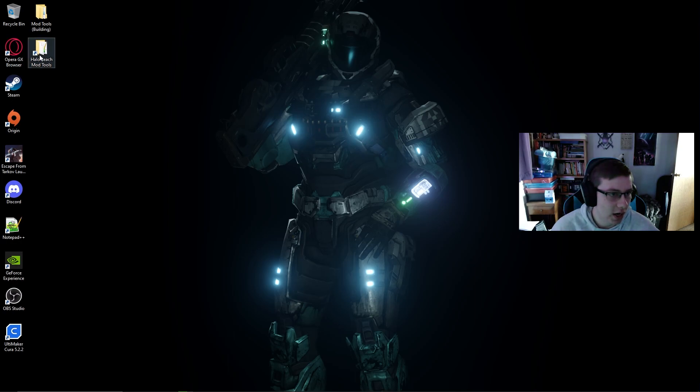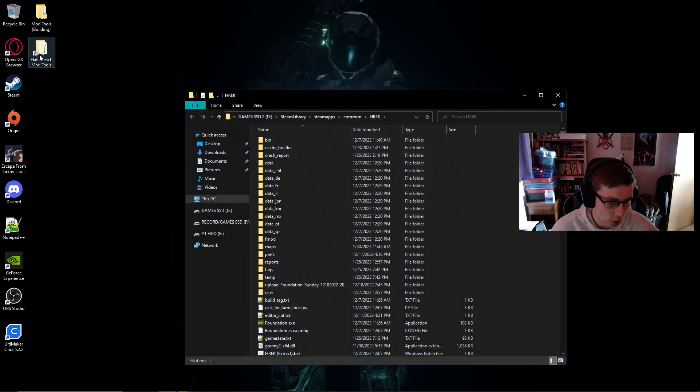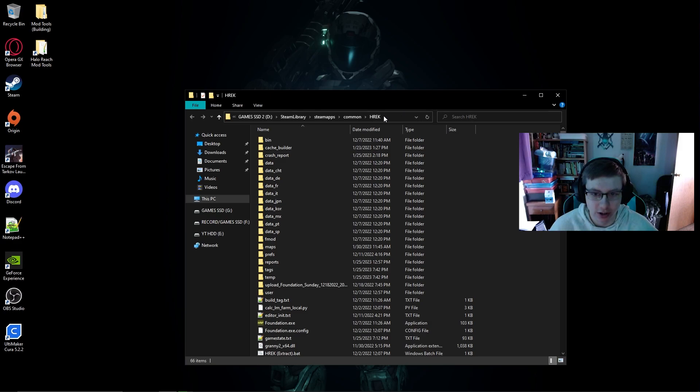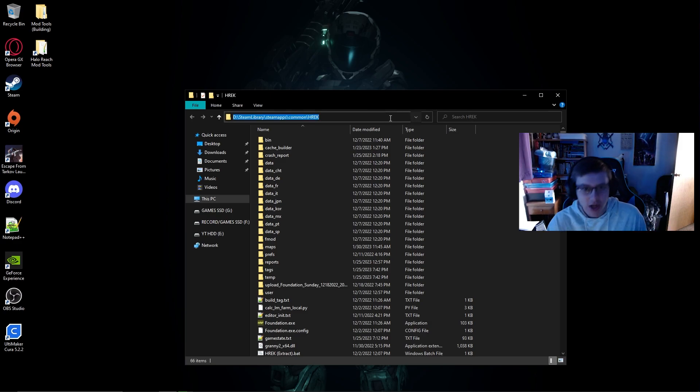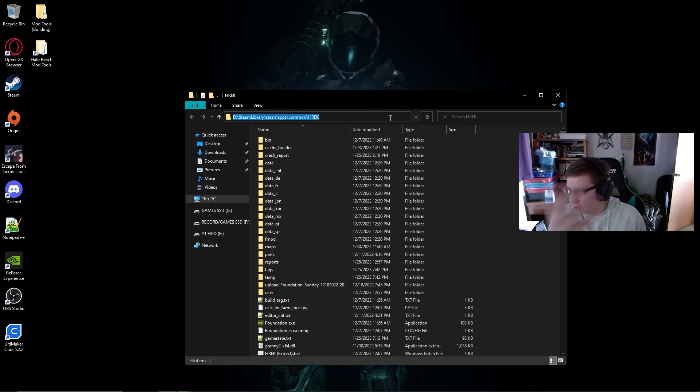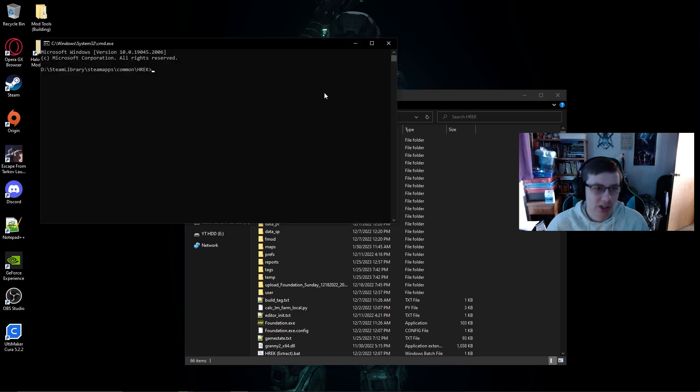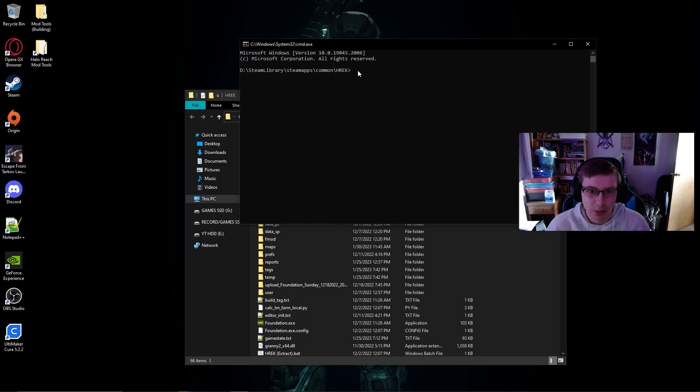So let's get right into it and let's do the first way. Open up your Halo Reach mod folder here or Halo Reach EK folder and we're going to press on the link part and type in cmd. CMD is going to open.